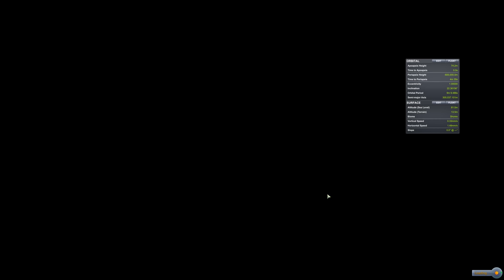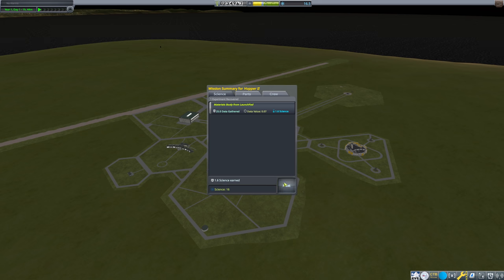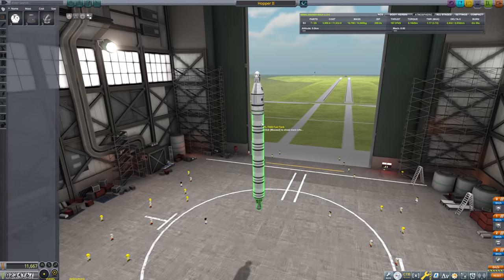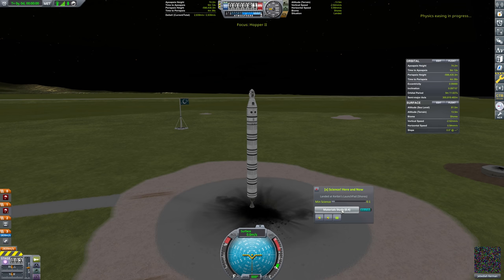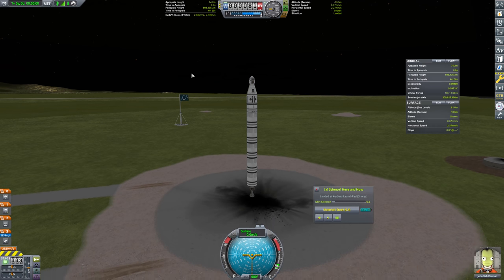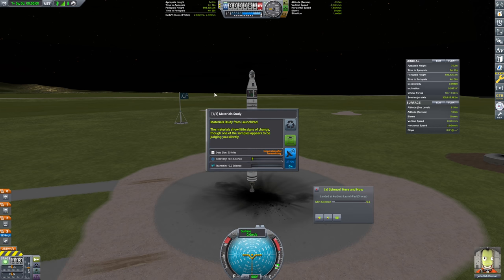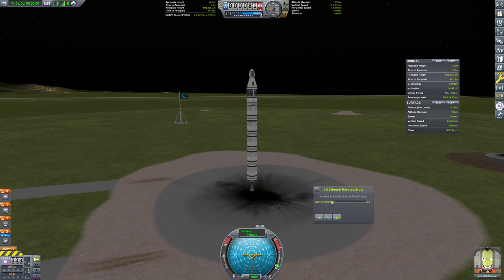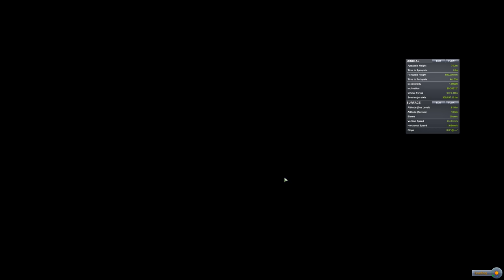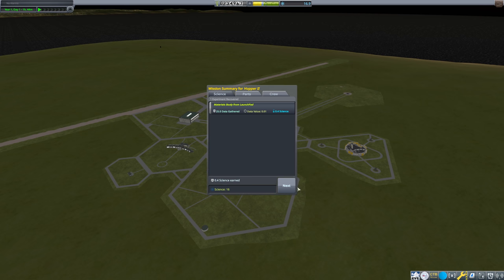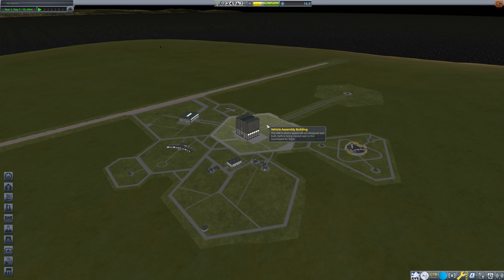We're just trying to get these out of the way for right now, right? Like our Science Junior and our Mystery Goo, they're going to be holding us back for a little while. Just because they're difficult to get all of the science from. So we're going to go back out there and we might be able to get one more. We can get one more here. Our min science is 0.1, which is maybe a little on the low side. But we're going to go ahead and recover that.